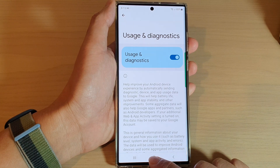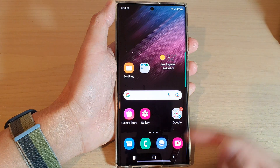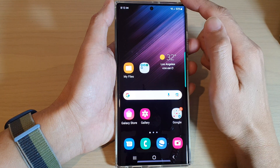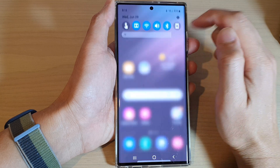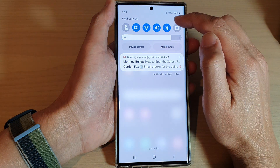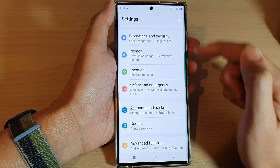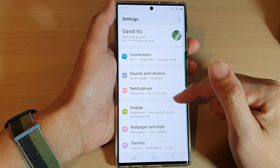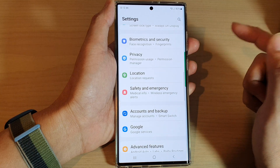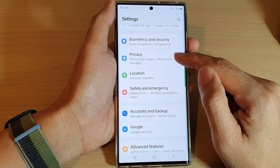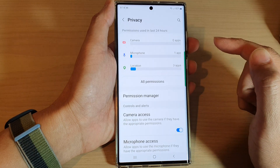First, tap on the home button to go back to the home screen. On the home screen, swipe down at the top and tap on the settings icon. In settings,